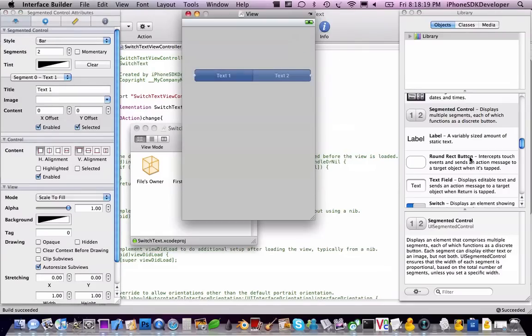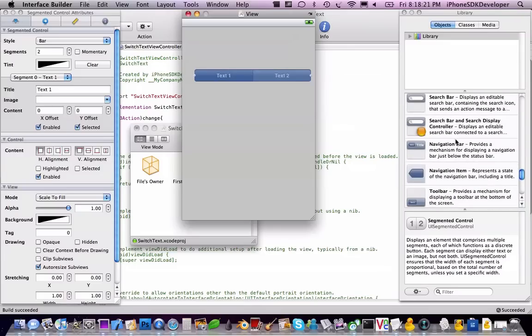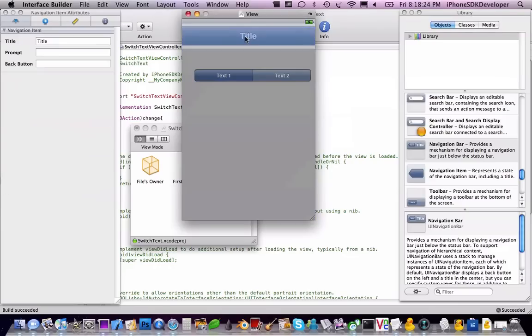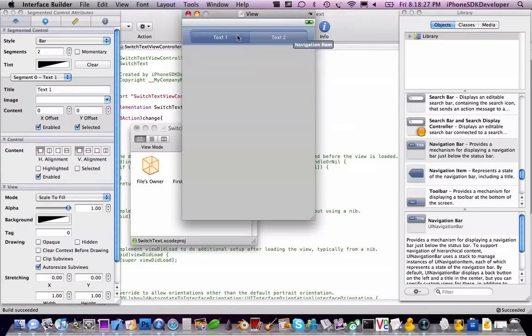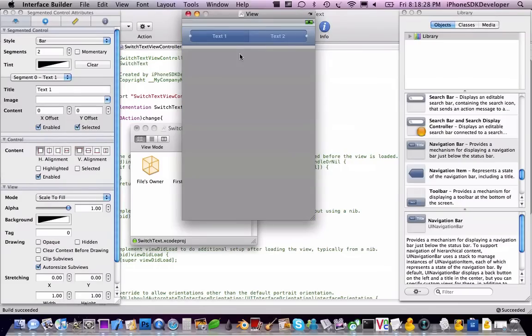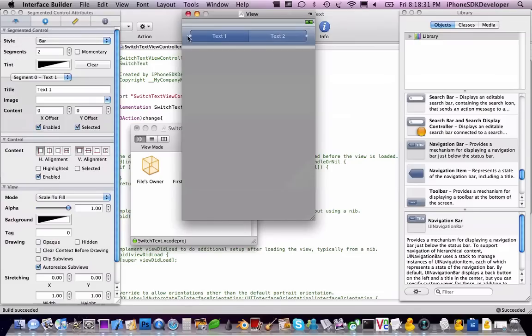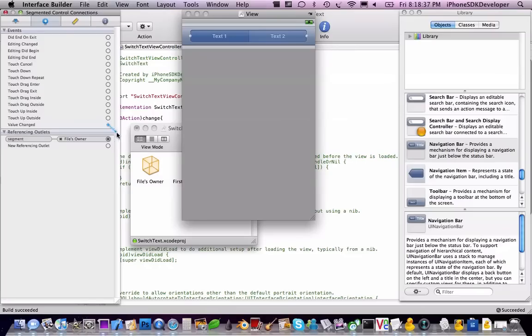With a bar you can drag it in, you can put that into a navigation bar. Just going to drag that in, you can put it anywhere you want. So I'm just going to put it in there. New referencing outlet to the files owner segment, and then value change in the actions and then change.